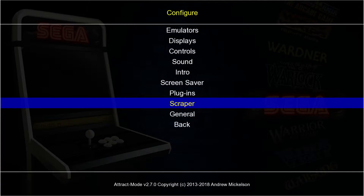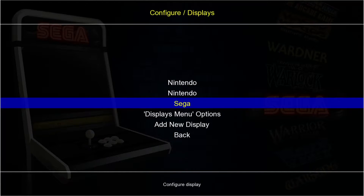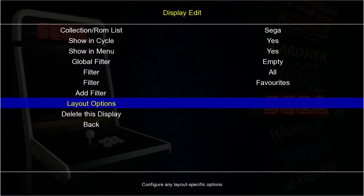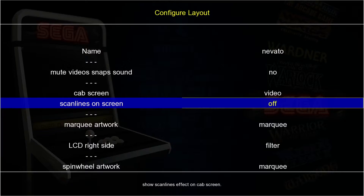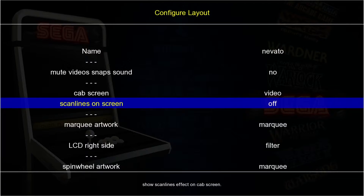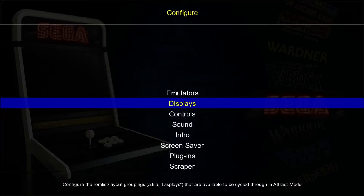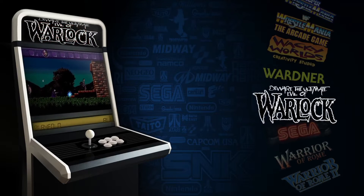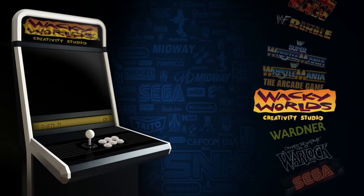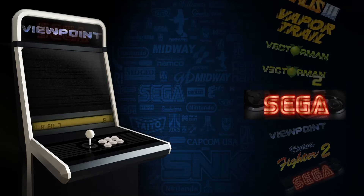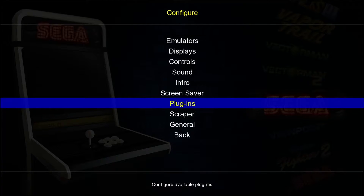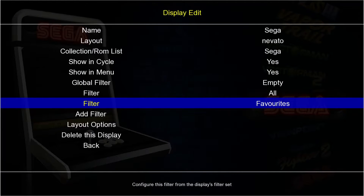We can also edit how those videos appear. From the configure menu, go to Displays, back down to Sega, and Layout Options. From here we can mess around with the look. Scan lines on screen is currently set to 'dark' - if I press Enter and set it to 'off', then go back to play one of the videos, we can see the scan lines have now been removed.